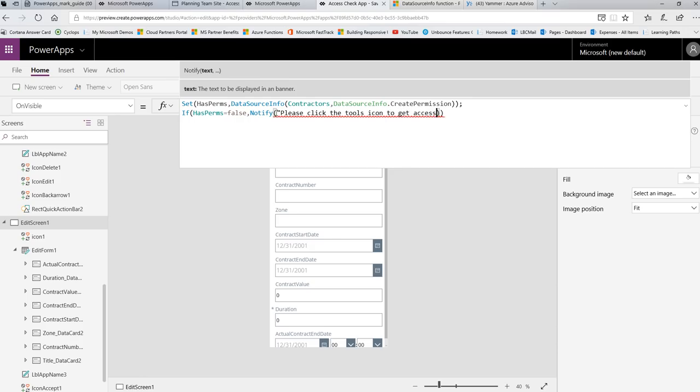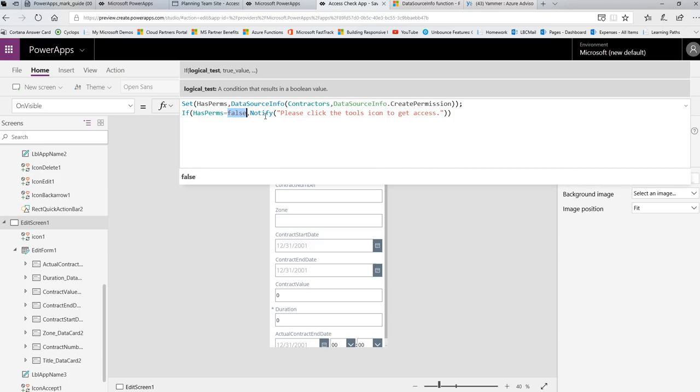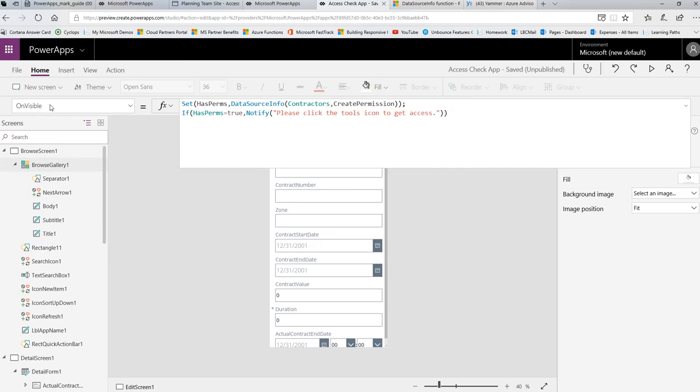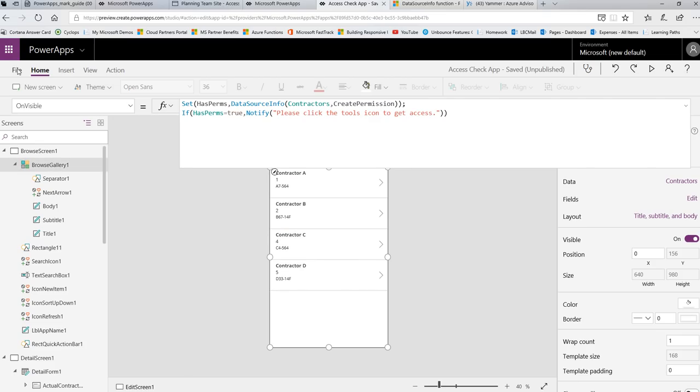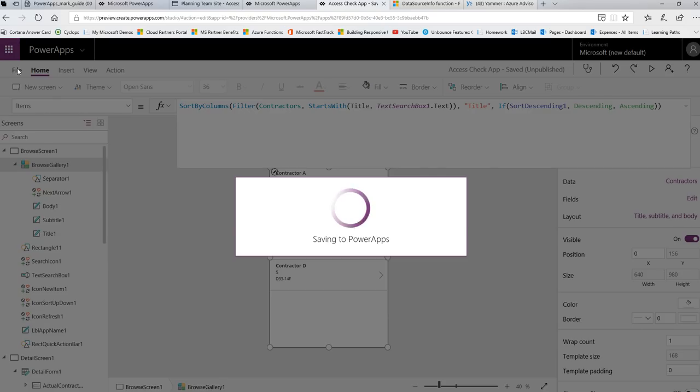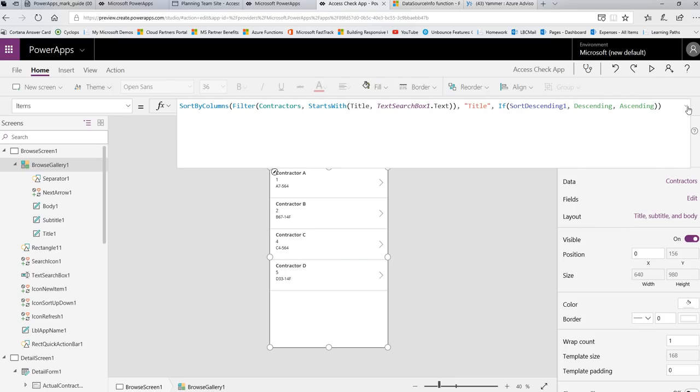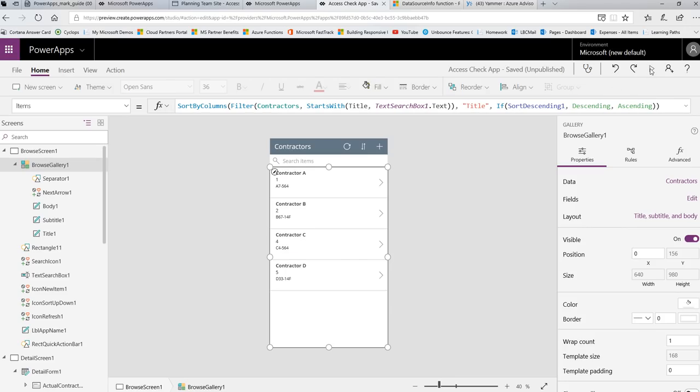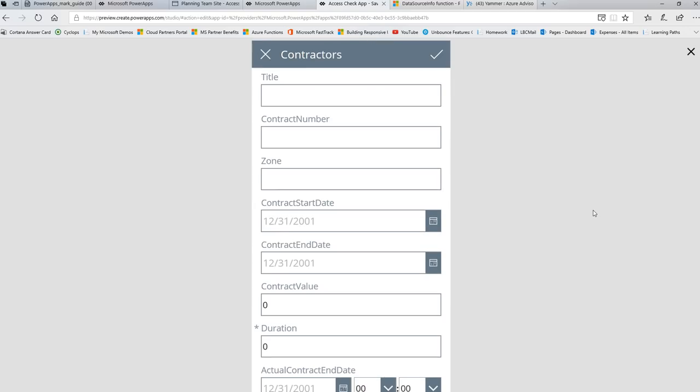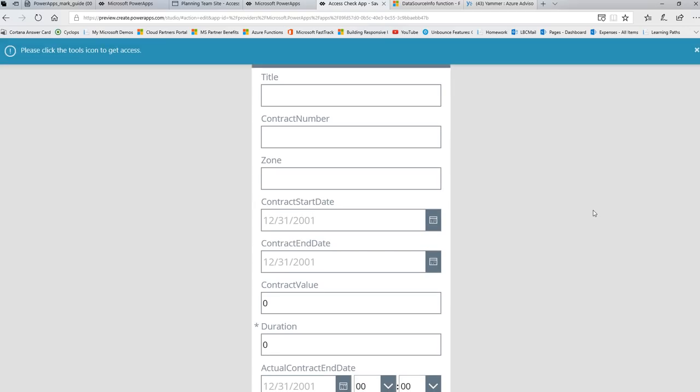So what I'm going to do on this notify is I'm going to put a message at the top of the screen. So, please click the tools icon to get access. Now this will prevent them from attempting to submit. And I'm actually going to, I'm going to actually lie here. I'm going to say if it's true so that you can see what this message looks like, right? Because we know my access is true, but I'm going to say true for now. And then we're going to go back to our first screen. And we're going to save. So I usually use control S when I'm working and I'm in a hurry. So I'm just going to control S to save.